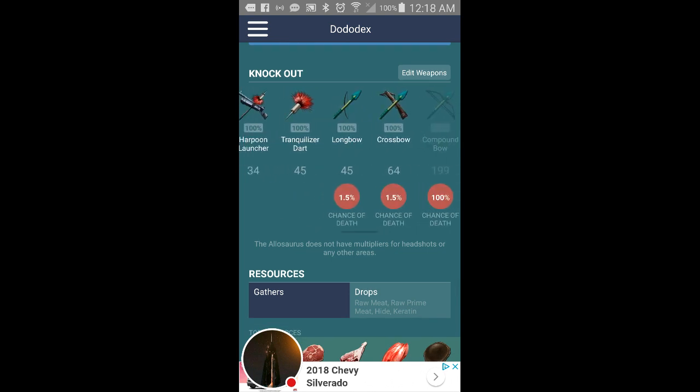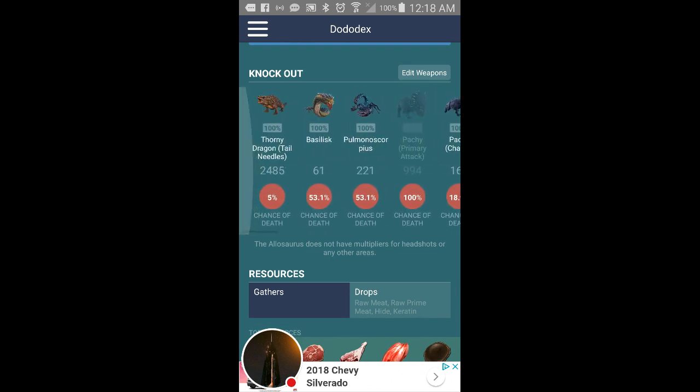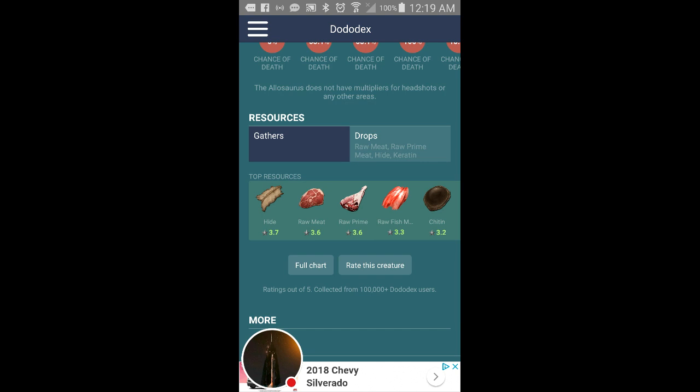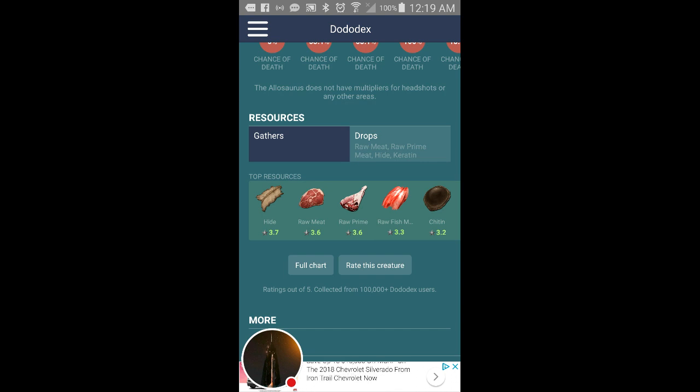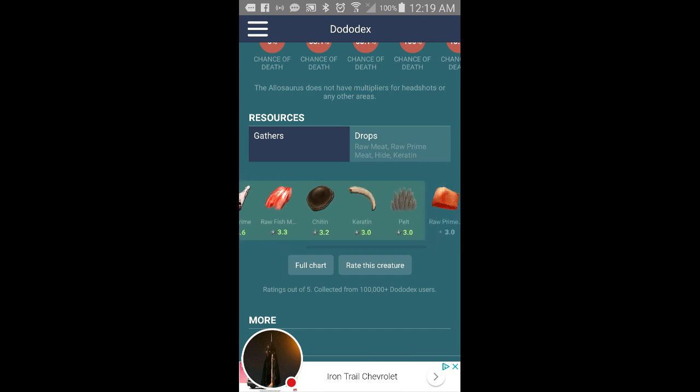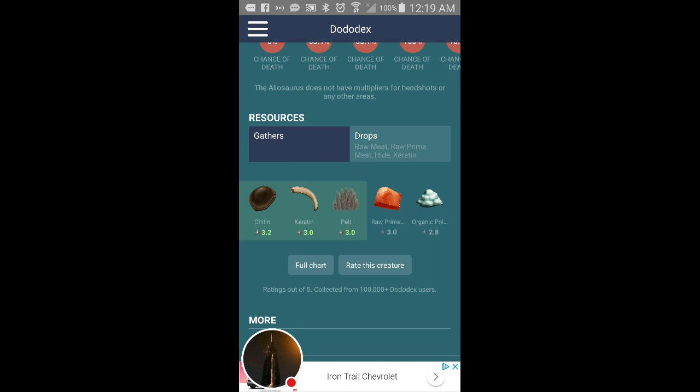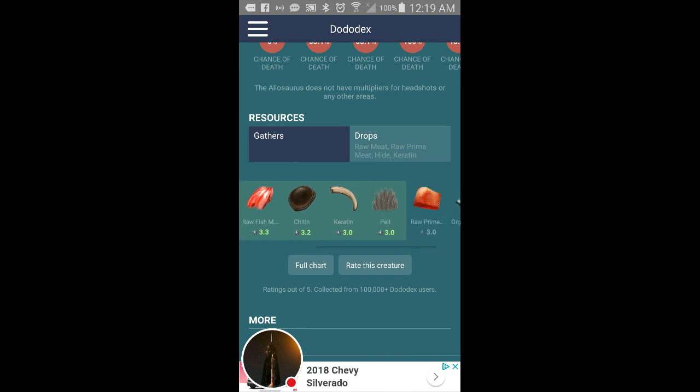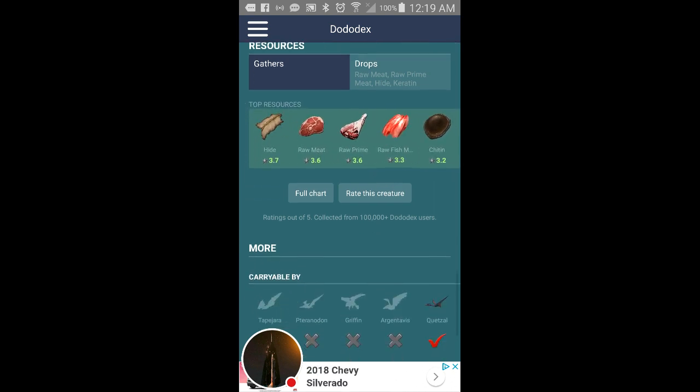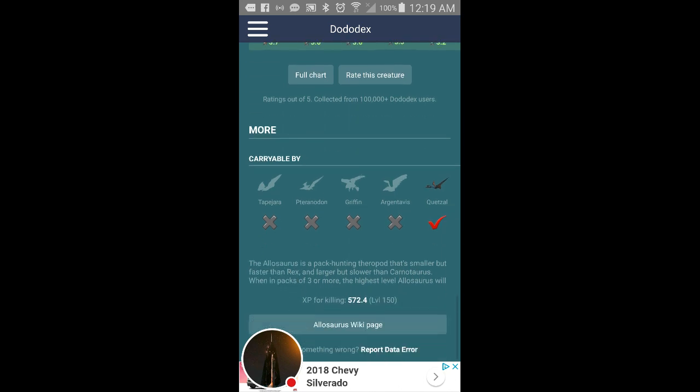That pretty much tells you how many of them you're going to need to take it down. Then resources, gathers, drops: meat, raw meat, raw prime meat, hide and keratin. Top resources: hide 2.7, raw meat 3.6, raw prime 3.6, raw fish meat 3.3, so on and so forth. And pretty much just gives you all the stuff you could end up picking up from other dinos.